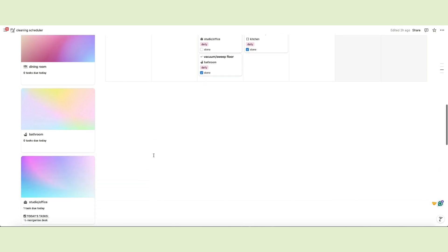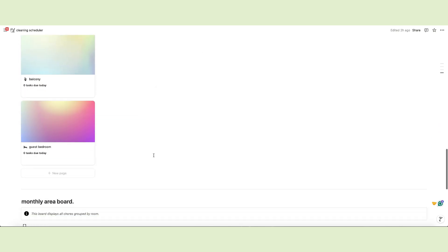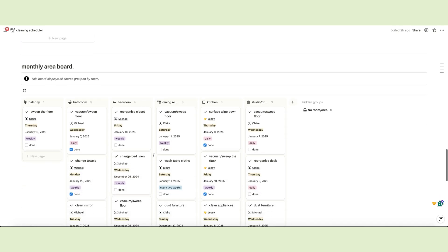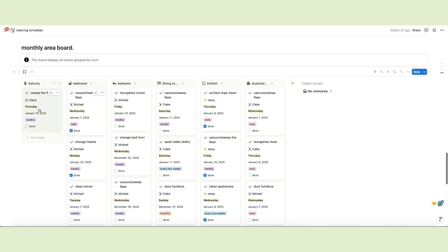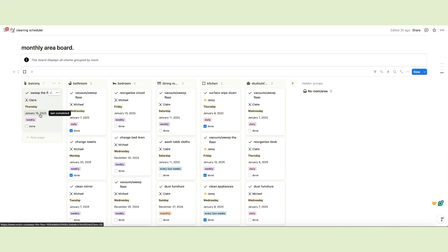The last section of the main page is a monthly board containing all chores grouped by area. You can see the task, who's assigned to it, the day of the week and the due date. You can also check the frequency and the completed checkbox.